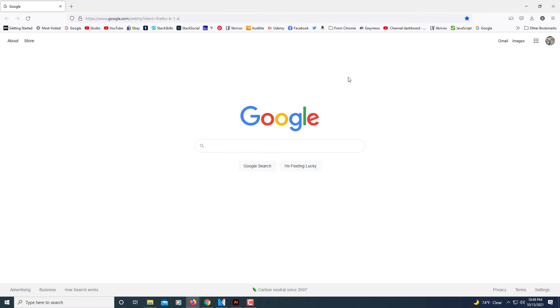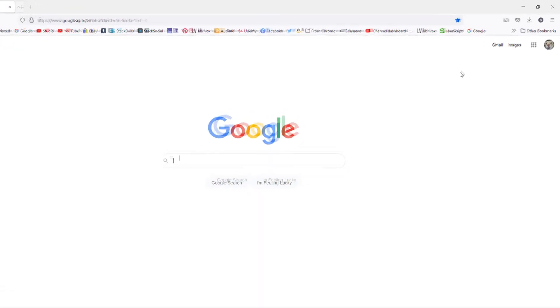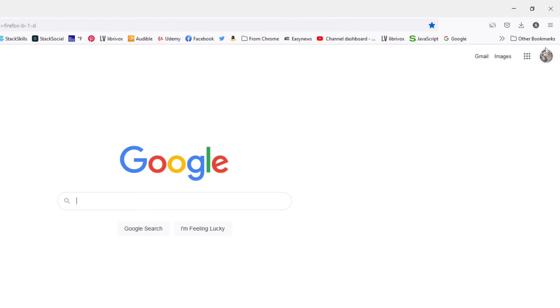First thing you have to do is open up Mozilla Firefox. Then you will go up to the upper right hand corner and click on the three bar hamburger menu.